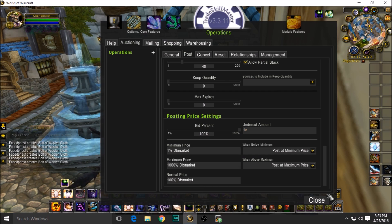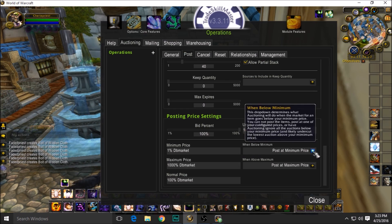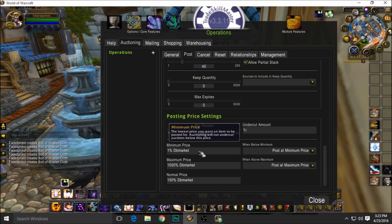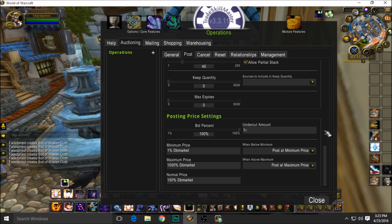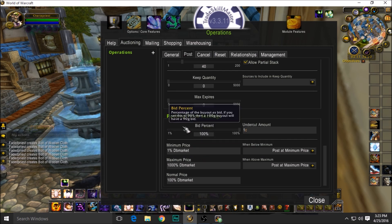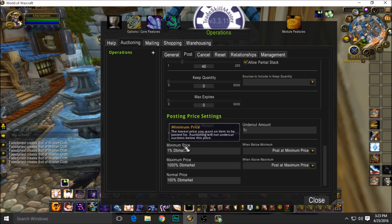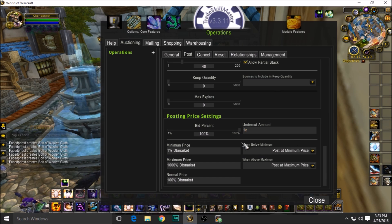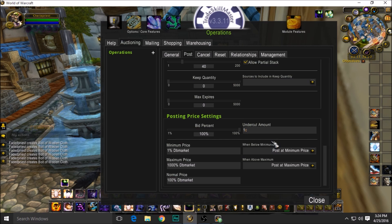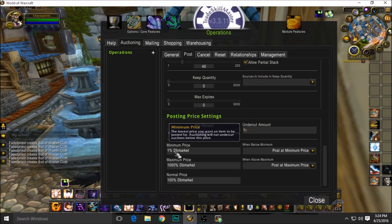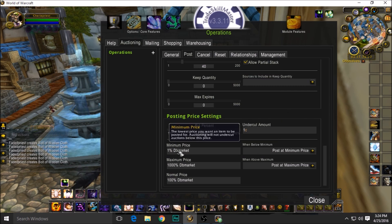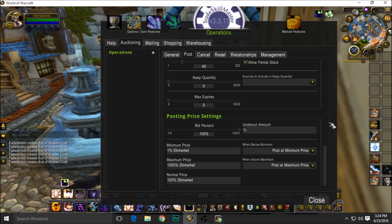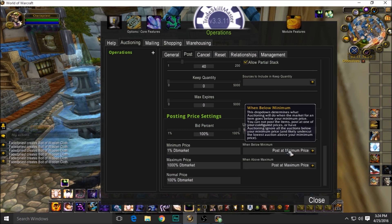When below the minimum, post it at your minimum price. So let's say somebody crazily puts—I don't know—Ashbringer, let's pretend Ashbringer can be posted on the auction house and they put it for one copper. But Ashbringer's worth a thousand gold, and your DBMarket is one percent. So when it's below the minimum, let's say he posted it at one copper, it would post it at 10 gold if Ashbringer's worth a thousand because it's below your minimum price. If that makes sense, I hope that made sense. I tried to explain it.